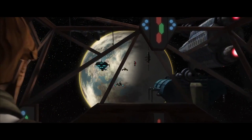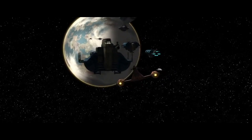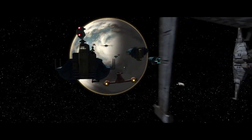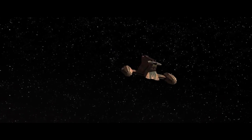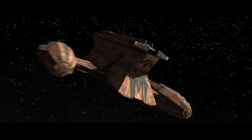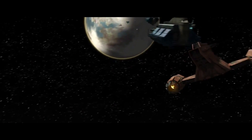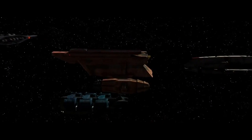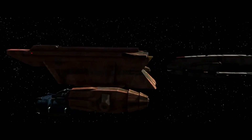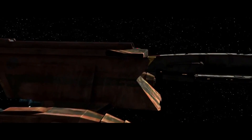Zygerria is located in the Outer Rim, deep in Separatist territory — only a few jumps away from the capital of the entire Confederacy, Raxus. The Clone Wars has clearly benefited the world. As the Jedi arrive in their stolen Zygerrian slaver ship, they find themselves caught in heavy traffic waiting to enter the planet. Business is good.